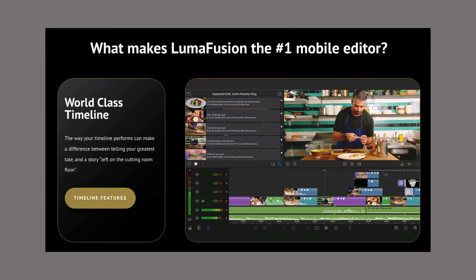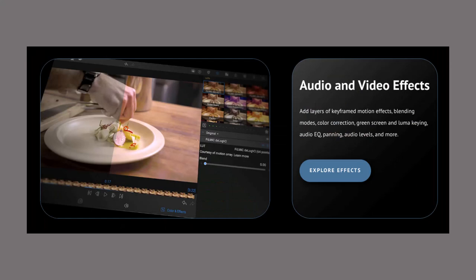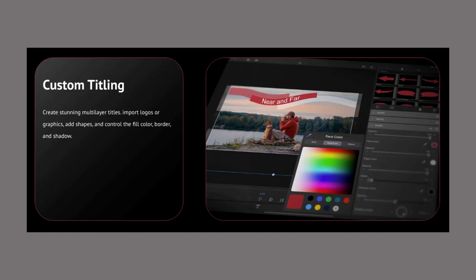What makes LumaFusion the number one mobile editor? It features a world-class timeline — the way your timeline performs can make the difference between telling your greatest tale and a story left on the cutting room floor. Audio and video effects let you add layers of keyframed motion effects, blending modes, color correction, green screen and Luma keying, audio EQ, panning, audio levels, and much more. Custom titling lets you create stunning multi-layer titles, import logos or graphics, add shapes, and control the fill, color, border, and shadow.